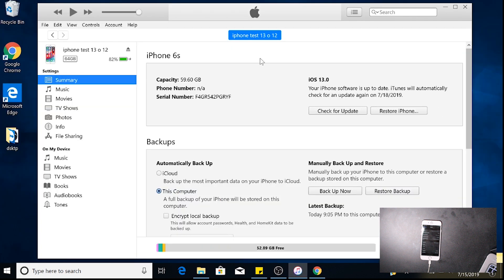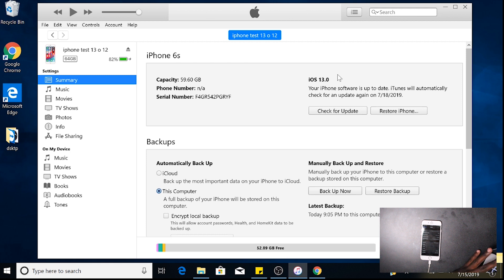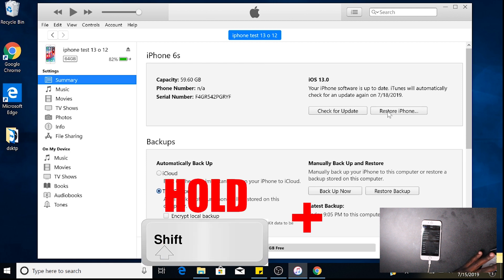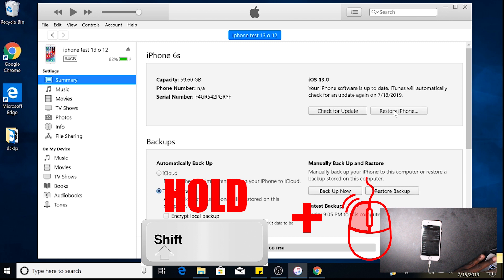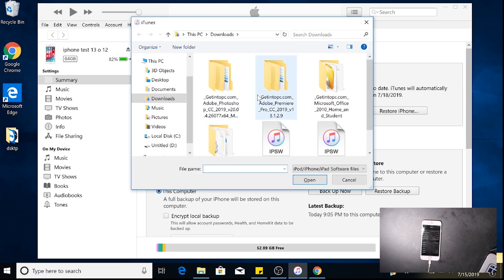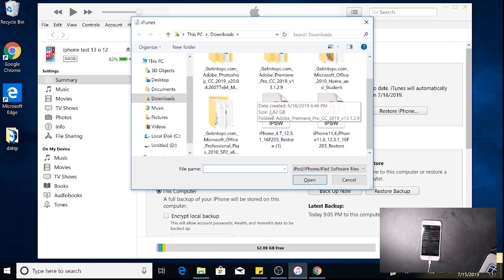Now what we're going to do after this is done downloading, we're going to restore it to iTunes. Let's give it a few minutes. After that just finished downloading, we're going to go back to iTunes.